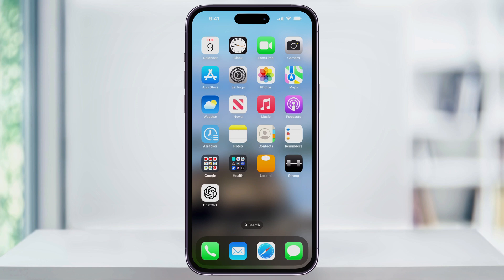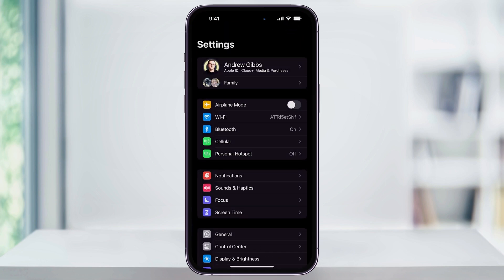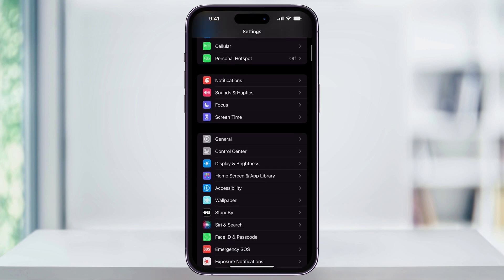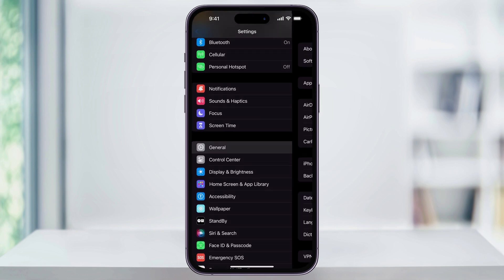To get started, we'll first find and open the Settings app from your home screen. Once you're inside, scroll down a little bit, and then here near the center you'll see General. Choose this.